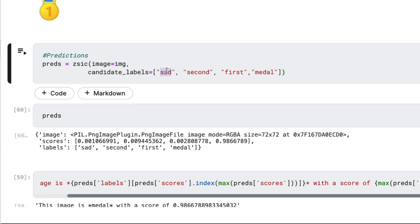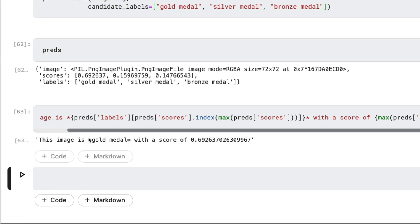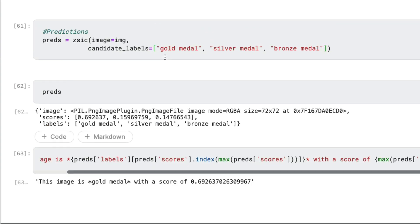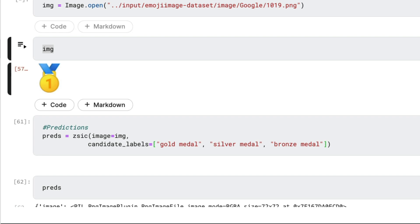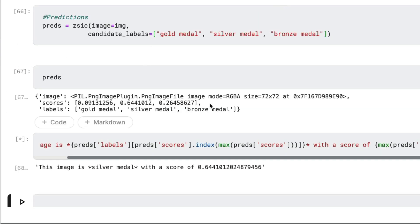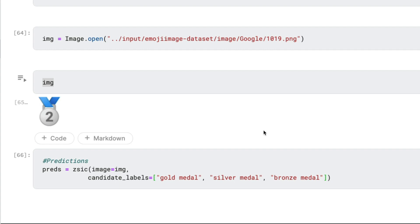Now I want to try one more thing. Instead of just generically saying 'middle,' I want to check whether the image is a gold medal, silver medal, or bronze medal. The result says it's a gold medal with a score of 0.6926. Then I take the silver medal image and test it — it successfully classifies it as a silver medal. That is amazing. I'm not sure whether these were part of the CLIP training data, but you can see it's doing a great job even as a zero shot classifier.